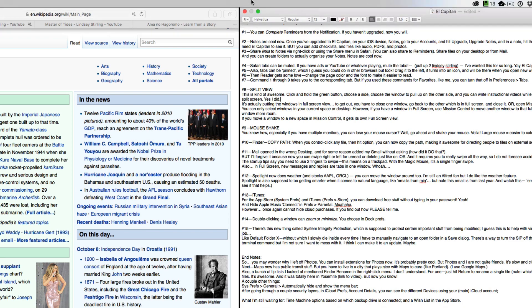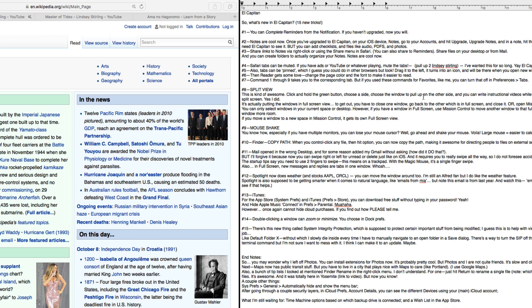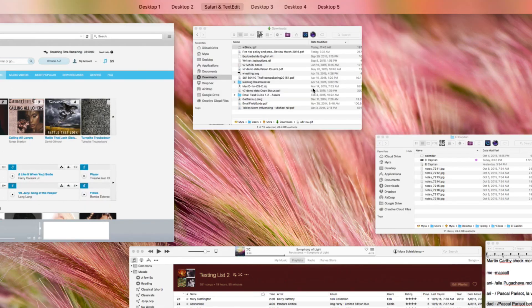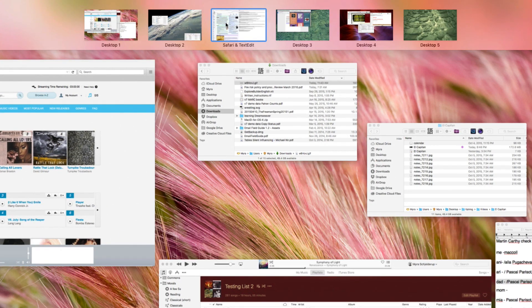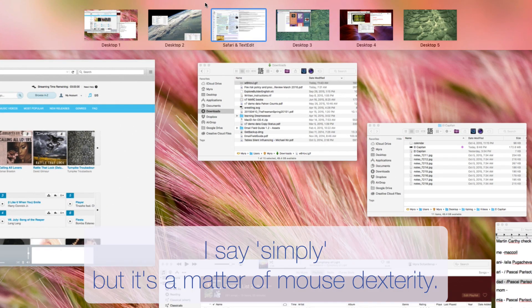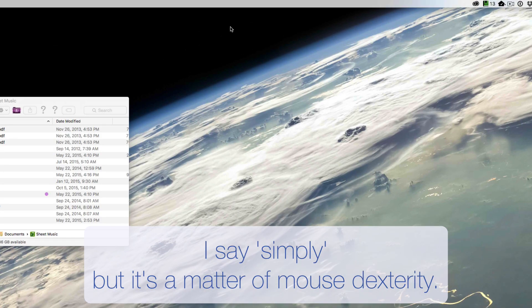It's actually putting the windows in full screen view. So to get out, you have to close one window, go back to the other, which is in full screen, and close it, which is annoying. Or open mission control and simply close that desktop.